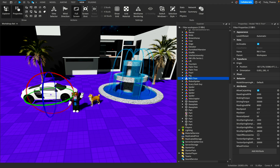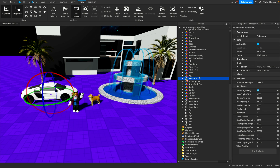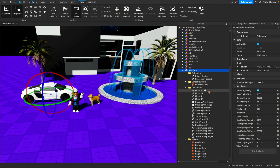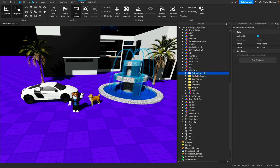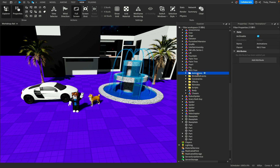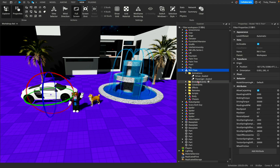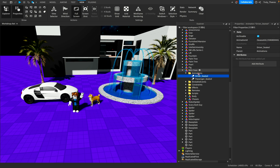You'll notice that each model has all these components. And what we as developers call these components, we call them children. So the parent of, for example, if we select this folder, the parent of the folder is the model — the R8 e-tron is the parent. So when I select the folder, you'll notice that the parent of the folder is the R8 e-tron, the model. But if I go further, you'll notice the parent of this animation, driver seated, is the animations folder.